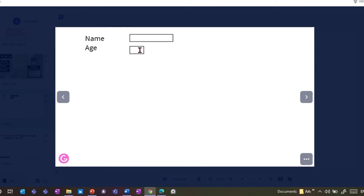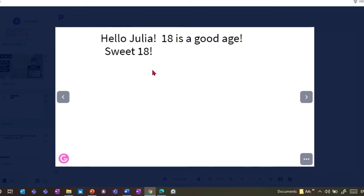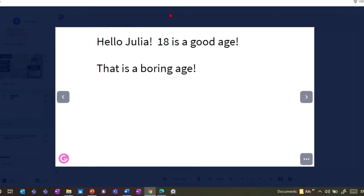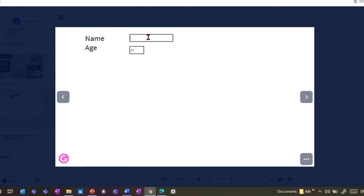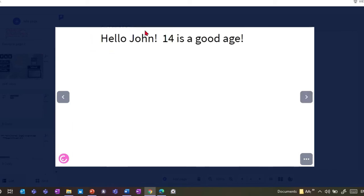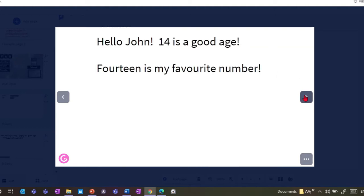There are also extra options. If I go back and put in a certain value — say I'm 18 — then go to the next slide, it gives me an extra message saying 'sweet 18.' And depending on the age I can give different messages. If I put in 14 with a different name, say John is 14, it says 'hello John, 14 is a good age' and '14 is my favorite number.' So depending on the code you use, you can have different reactions.